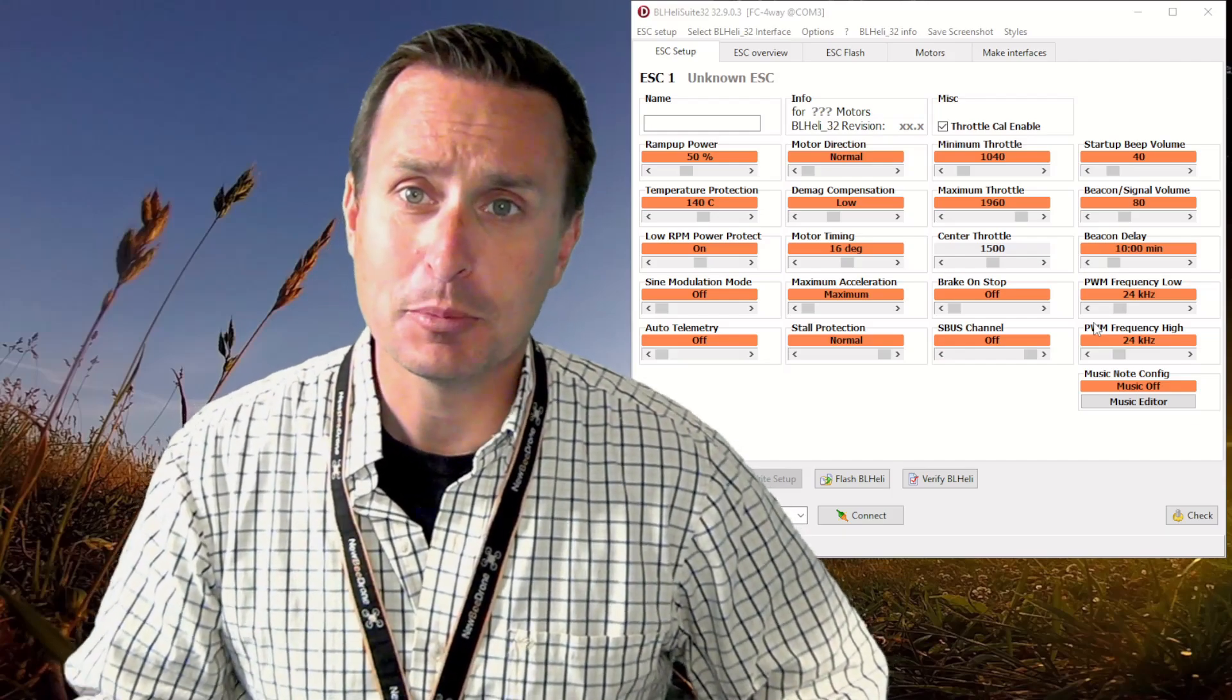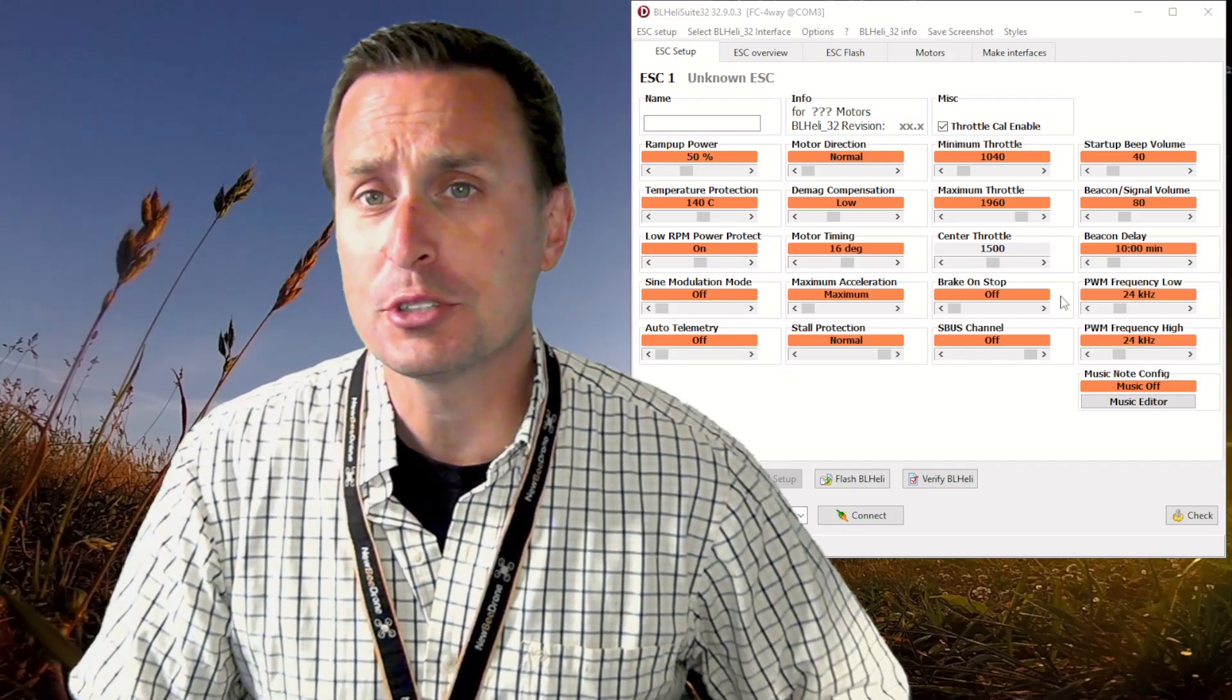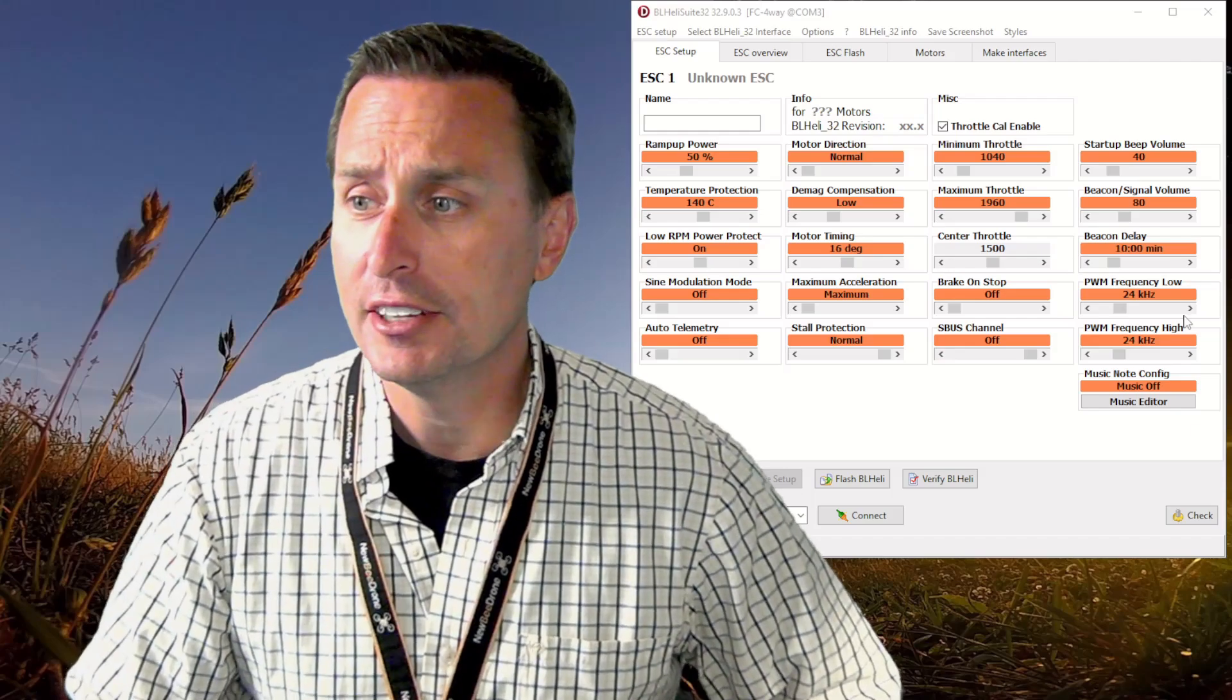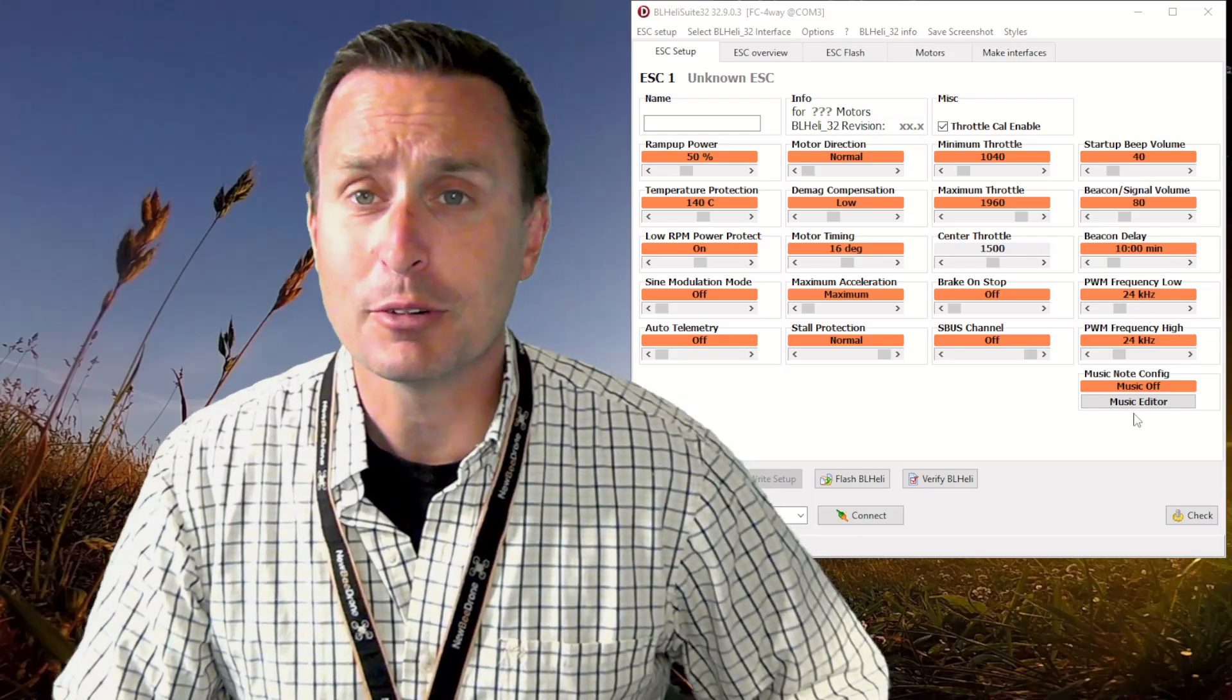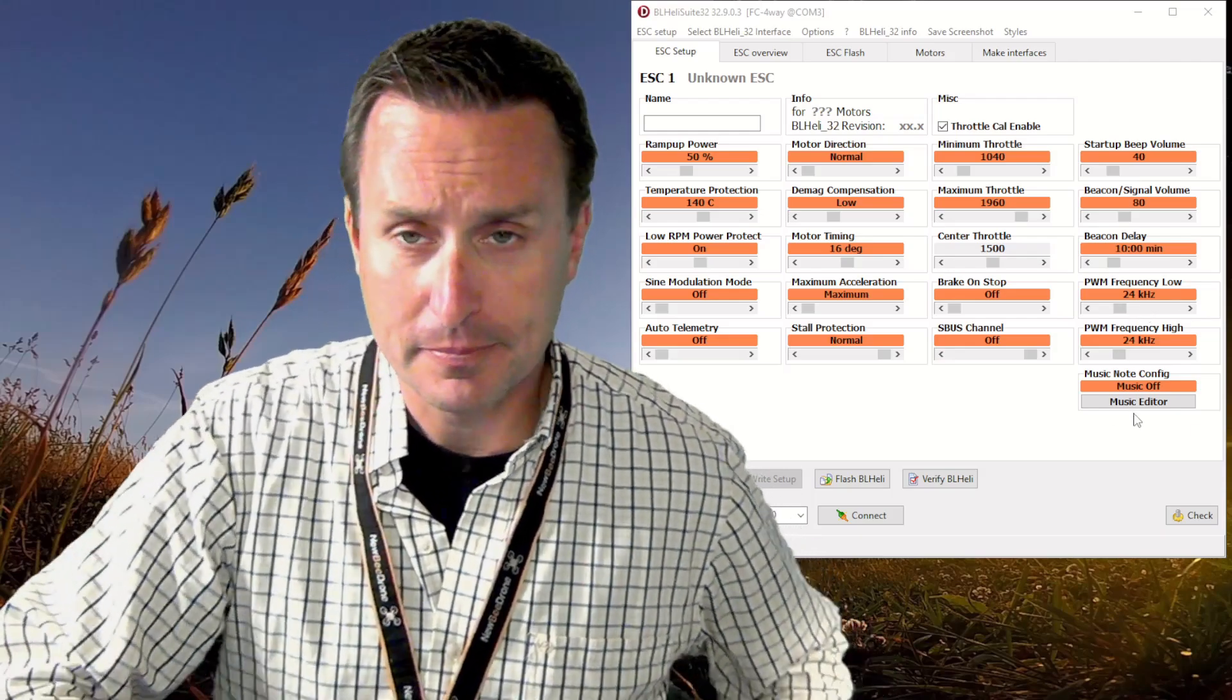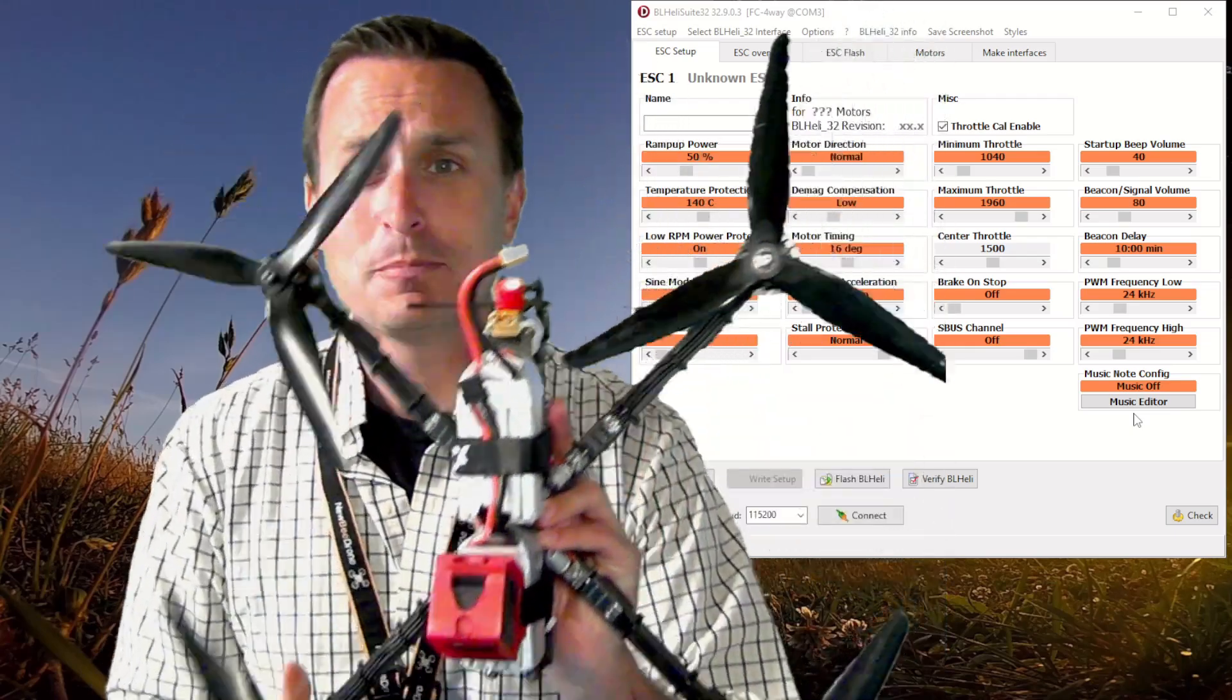What kind of impacts does that have on their PID tunes? What do you have to adjust as you go up or down in your low-end or high-end range of PWM frequency?